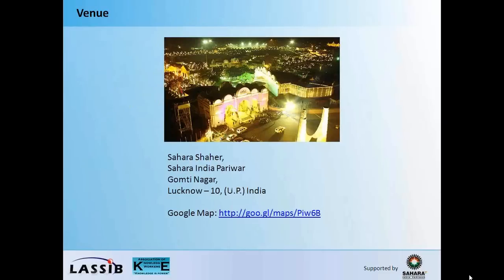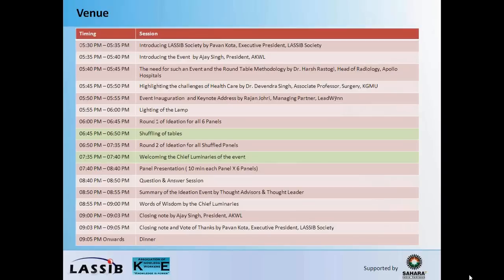The venue — a beautiful picture on your screen. This is Sahara Shahar where we are going to be holding our ideation event. If you wish to see the Google map, you can please go and link up what you see on the screen. The schedule, as of today, is tentative, but this is likely to just have changes in terms of the time or maybe a name or two. But what you see here is typically what would happen on the day of the event.